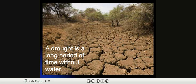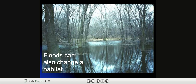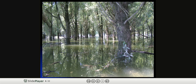A drought is a long period of time without any water — that's when there's no rain coming to add to the climate. Floods can also change a habitat, and floods could be caused from long periods of rain or lots of snow melting.